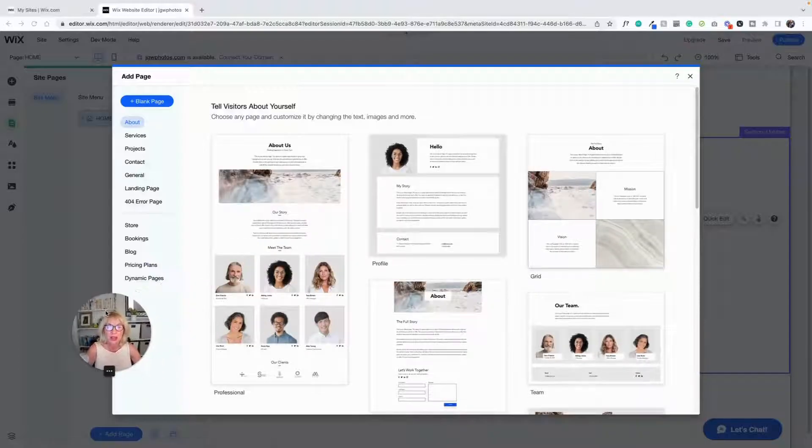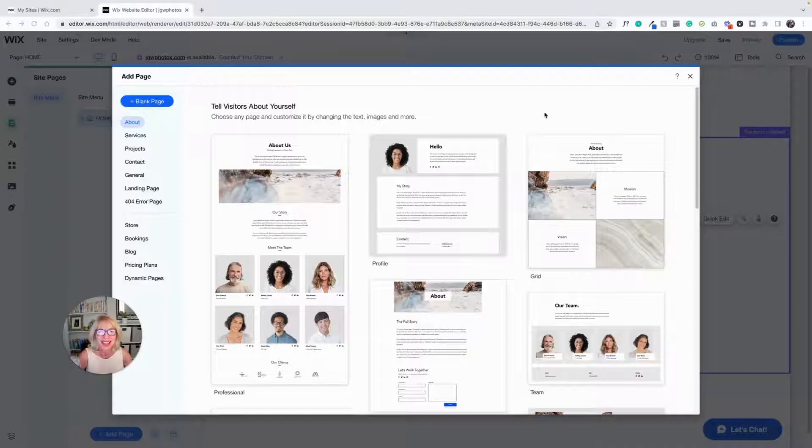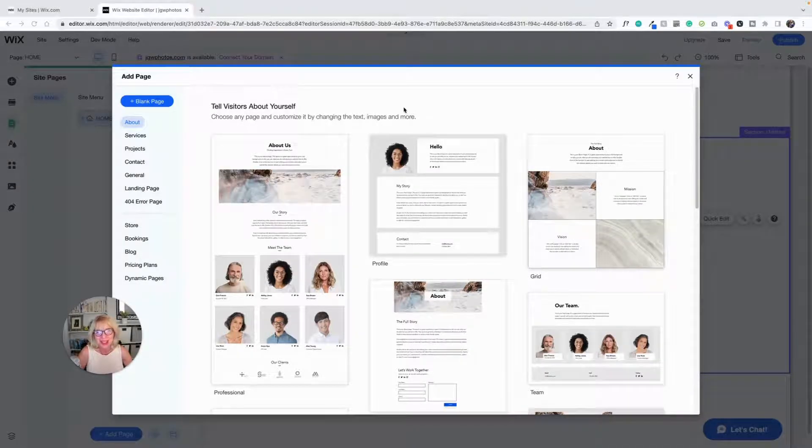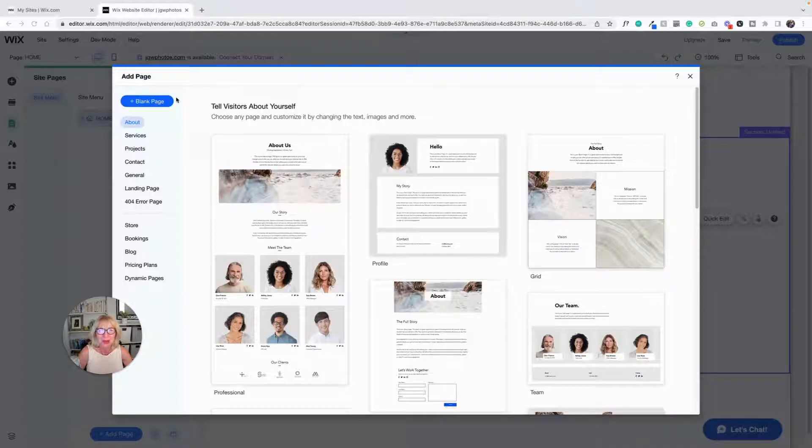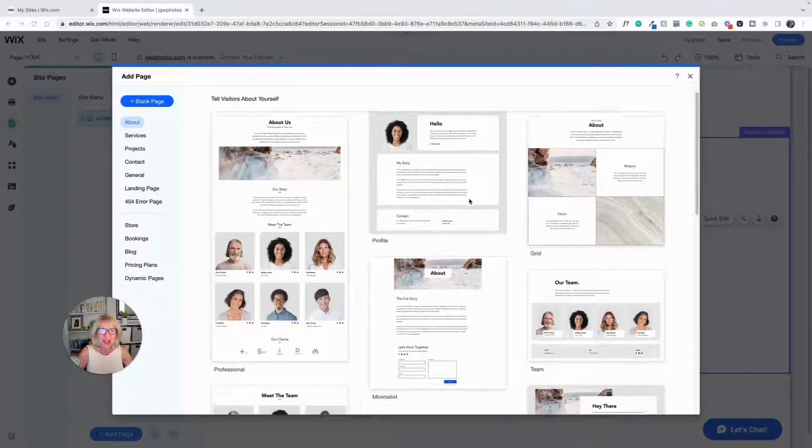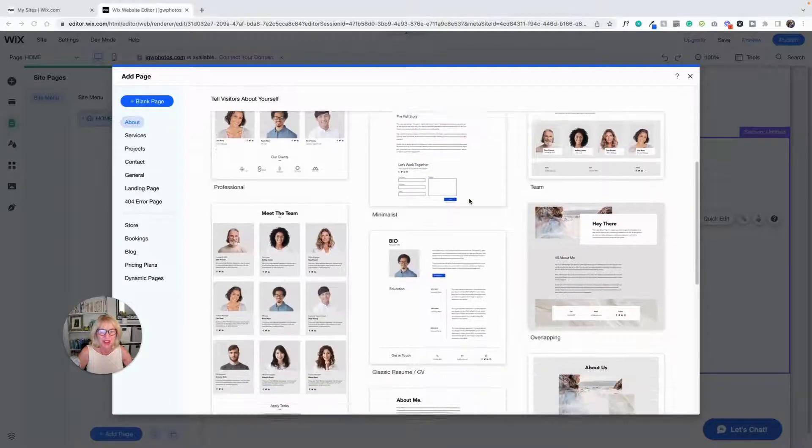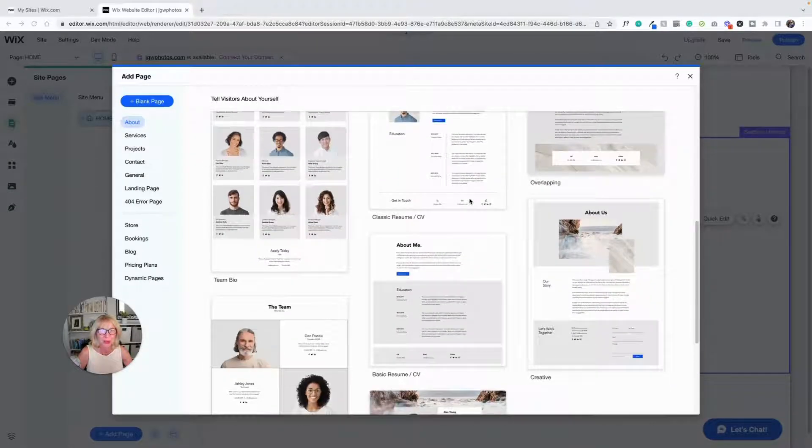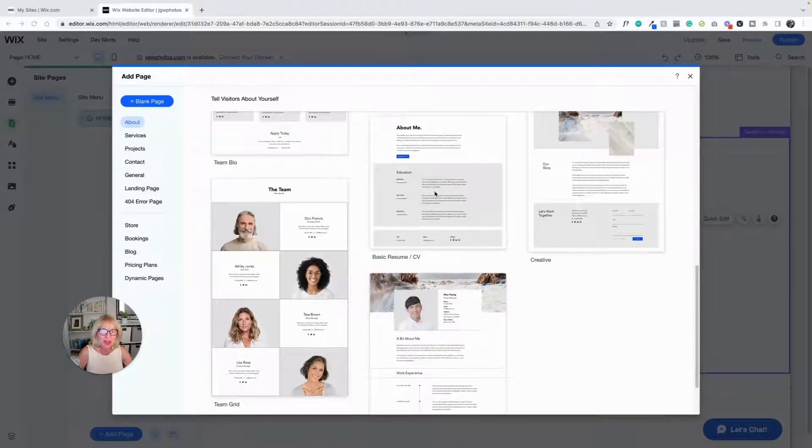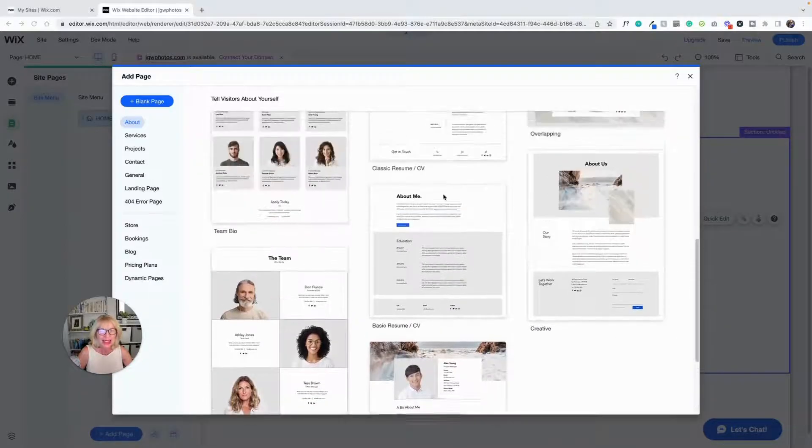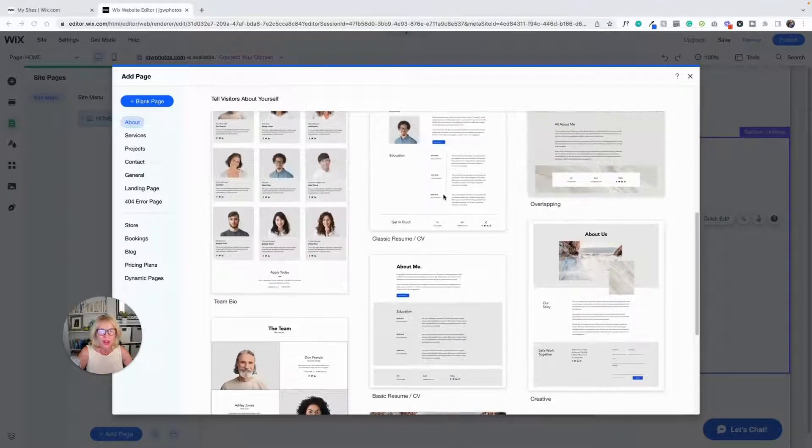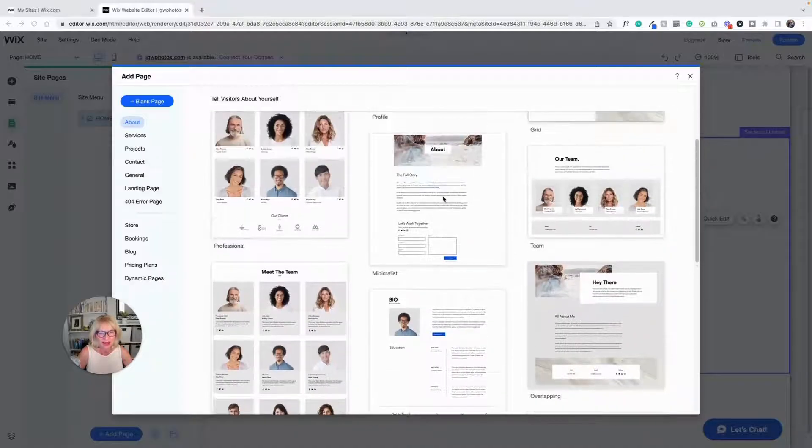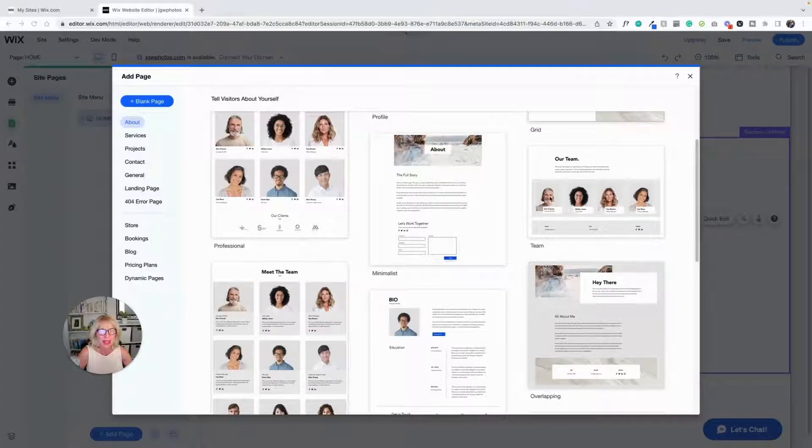All right, so more complexity. You have options. Okay, so obviously we have a blank page here which is what I'm going to suggest, but you have an about page and you've got lots of different layouts to choose from, and once again every time you click on one of these you're getting all their stuff with it.